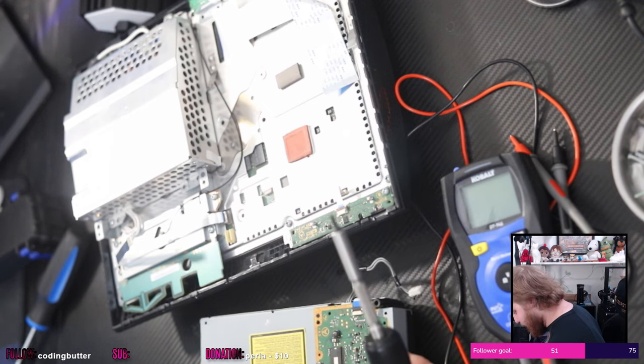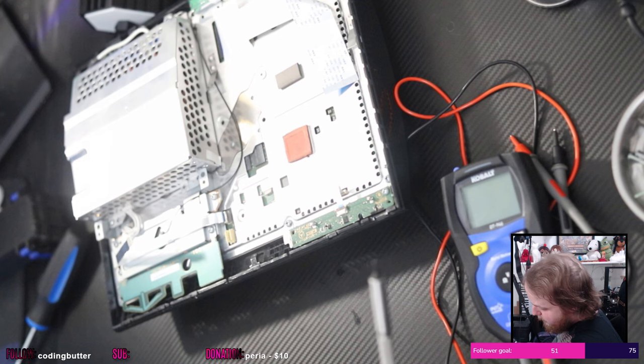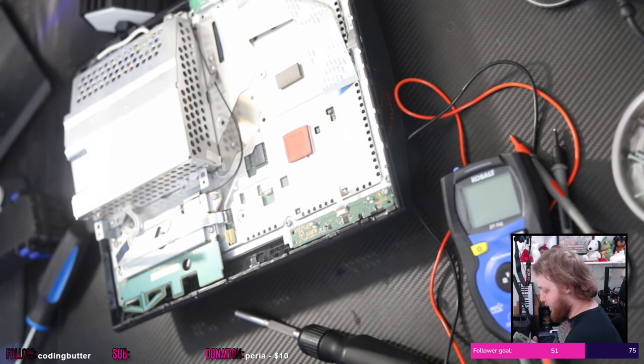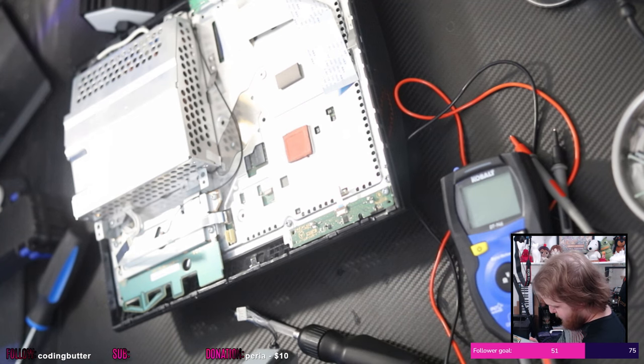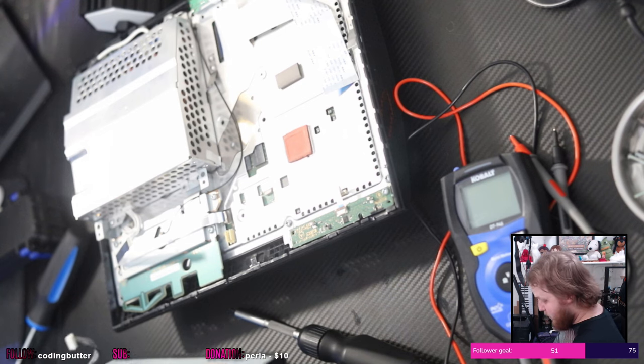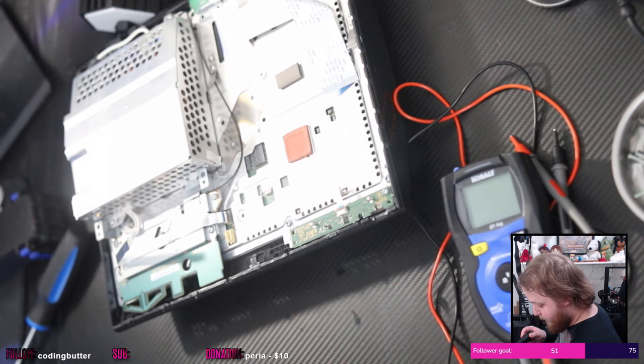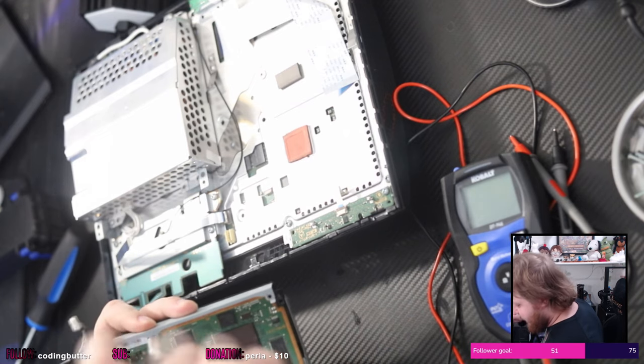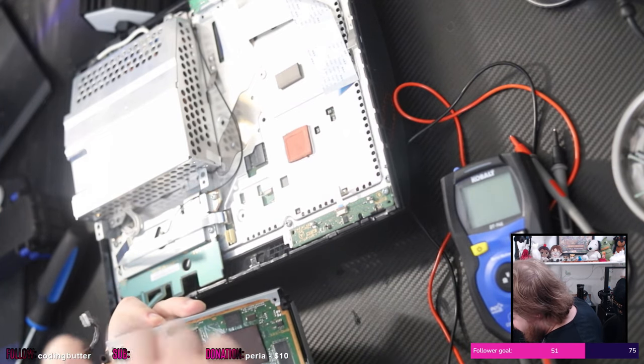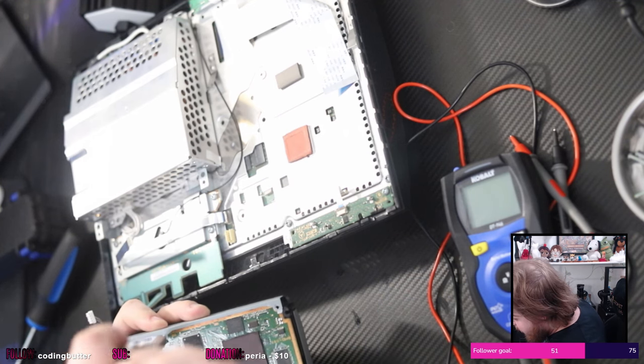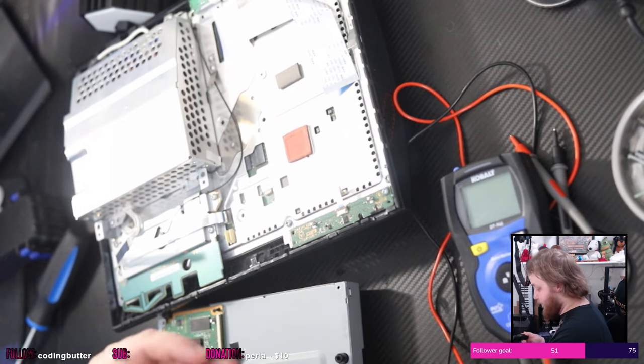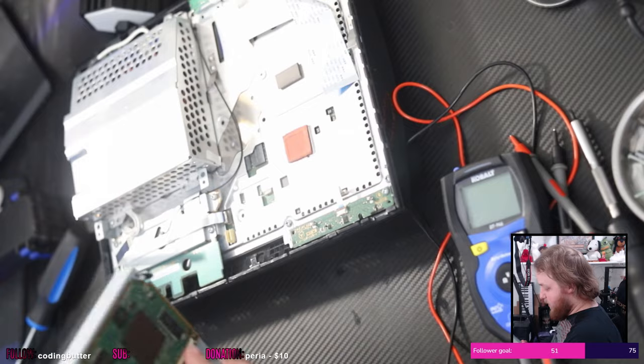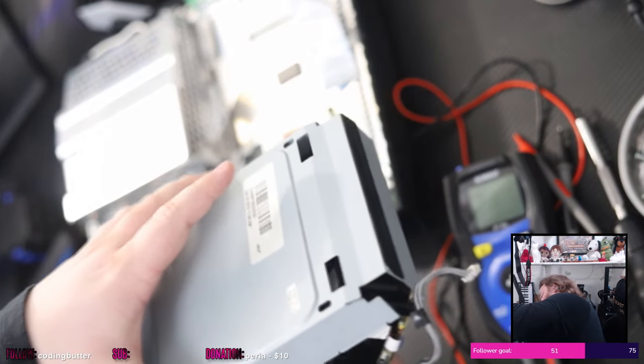Because the screw that I forgot was basically all the way down at the bottom of this disc drive. I forget how this comes out. I think I need to... I think this screw still needs to come out.